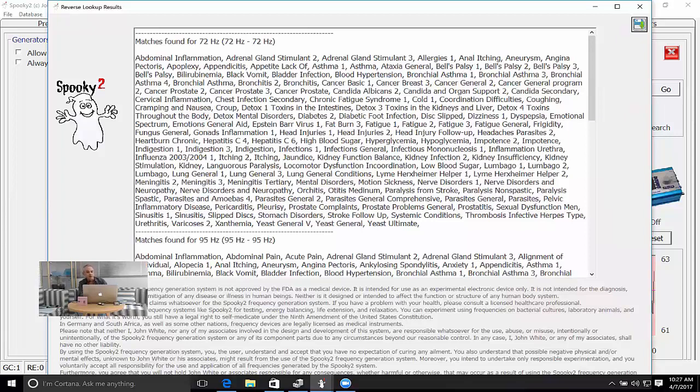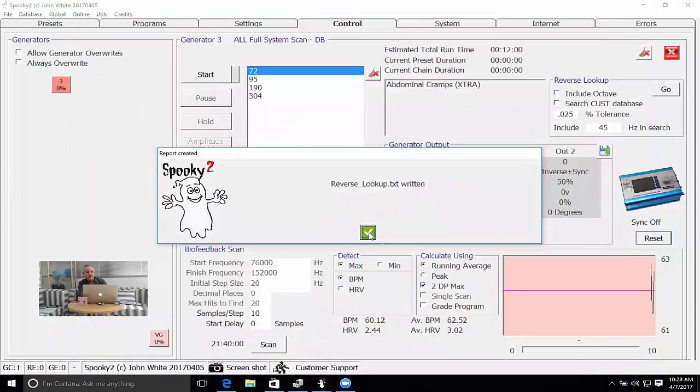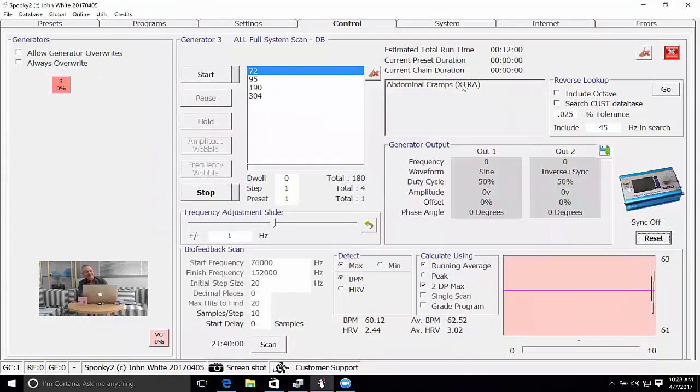And so there's 45 at the top there, and all the programs that contain 45 hertz. You can save this as a text file for later reviewing or sharing with other people. Oops, and it's saved it. Okay, and so that's that which I wanted to cover.